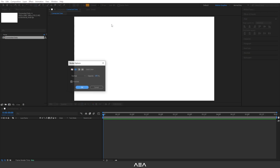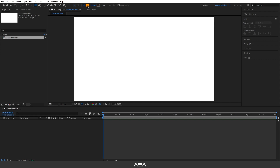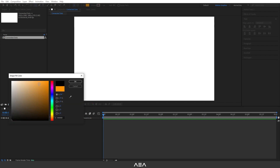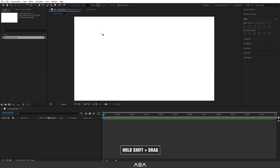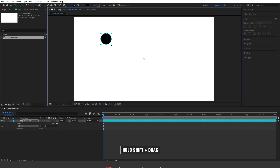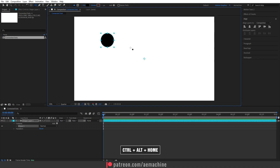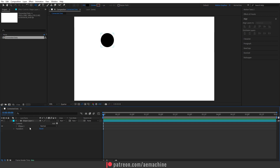Let's go to the toolbar and select the ellipse tool. I'll disable the stroke and go with a black fill — if you want a different color you can choose. I'll hold Shift and draw an ellipse, then press Ctrl+Alt on my keyboard to reset the anchor point. Let's rename this layer 'dot'.